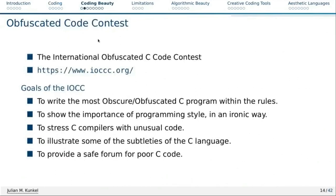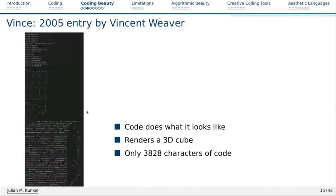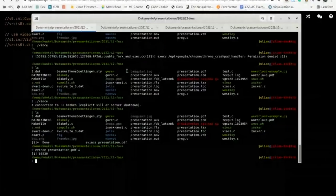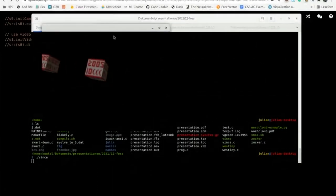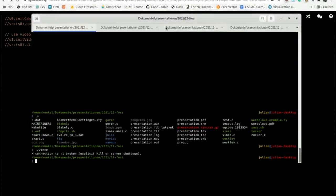Let's get started with coding. I take a couple of examples from the International Obfuscated Code Contest, held annually. You can hand in C code that is obfuscated in what it does, creatively arranged, with certain goals. Here's an example — what does this code look like? It looks like a QR code. And this code does what it looks like: it renders a QR code.